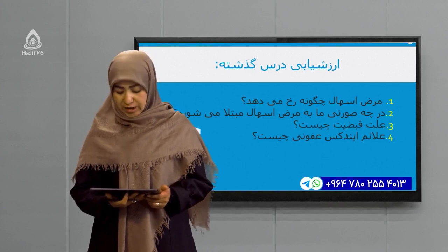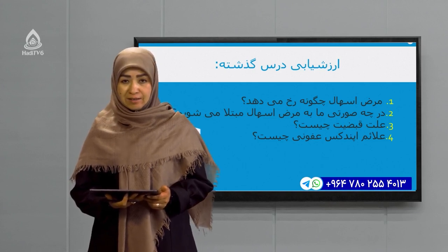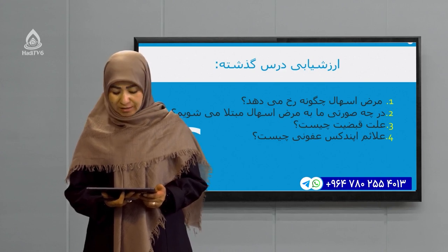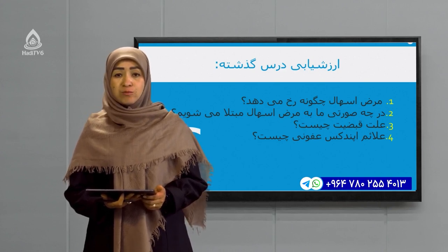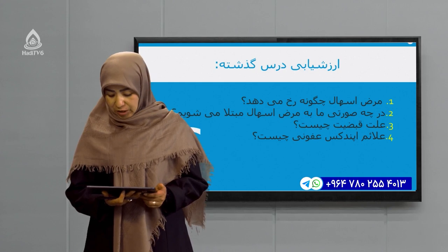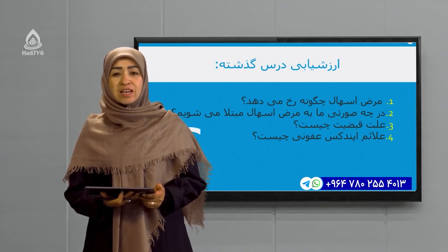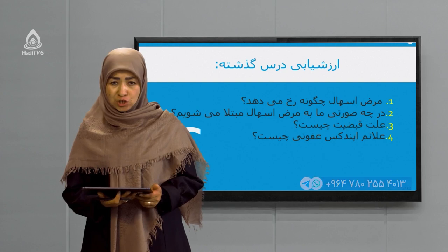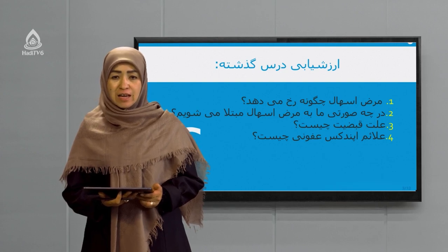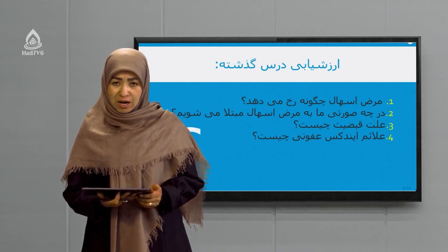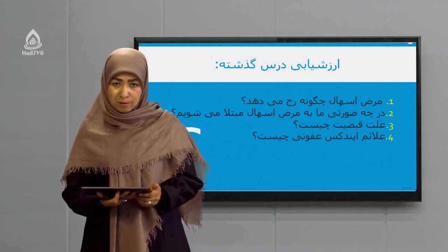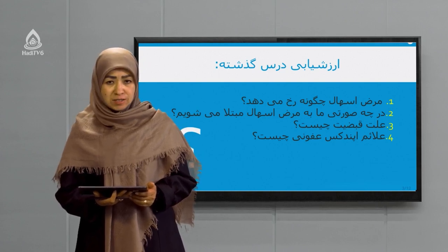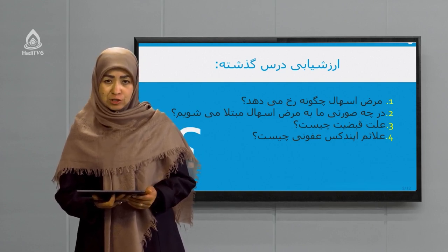Sawal ewele: maraz eishal chegunae ruch mi dahed? Dar chee sorat ma be maraz eishal mubtala mishawim? Sawal sewom: illat qabla dirae chist? Shuma baeit qabla dirae bishnasid wa illat mubtala shodan ba qabla dirae bedanid. Sawal chaharom: alaime apendiks efonii chist?